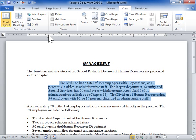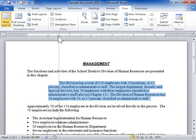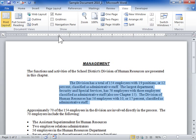To left indent all the lines, click and drag the box under the left indent markers to a new position. To right indent all of the lines, click and drag the right indent marker to a new position.